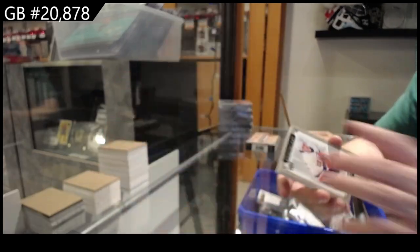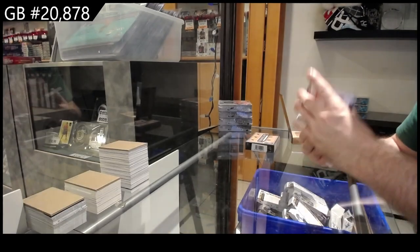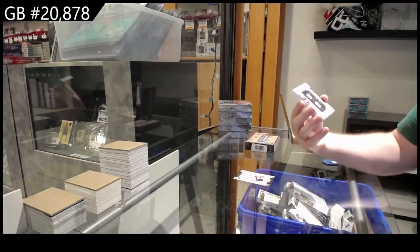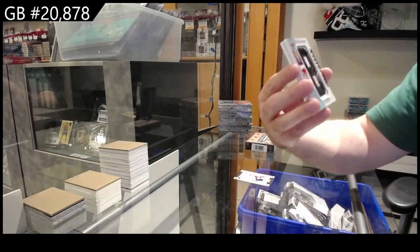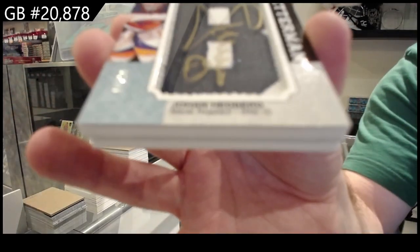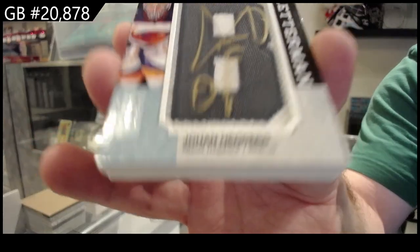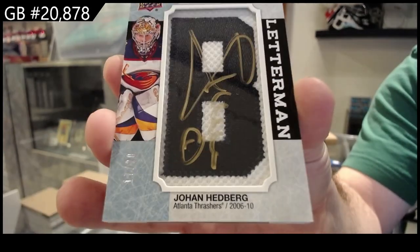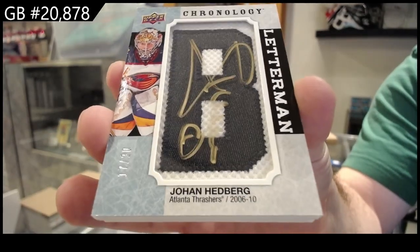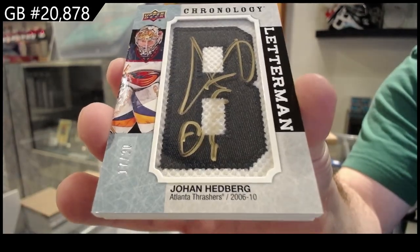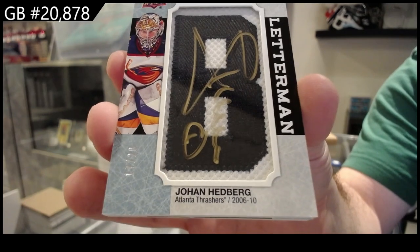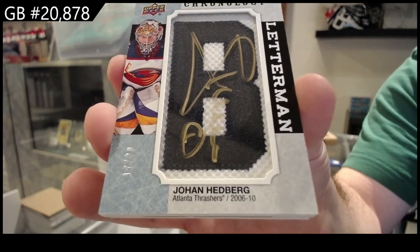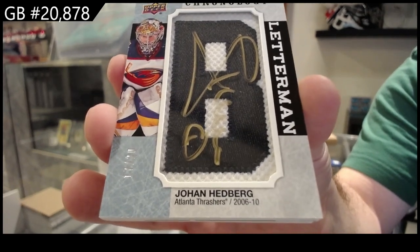2.22. For the Atlanta Thrashers, Hedberg, Letterman, number to 20, autograph, Thrashers. Good old Atlanta.